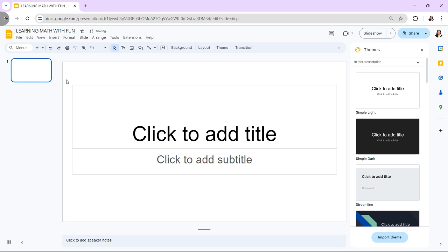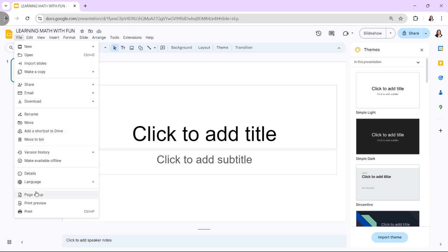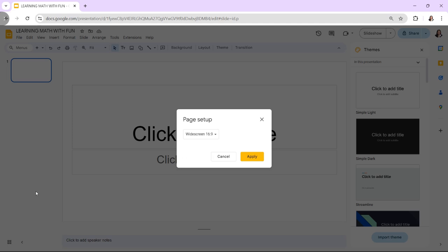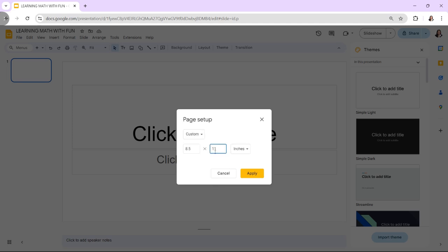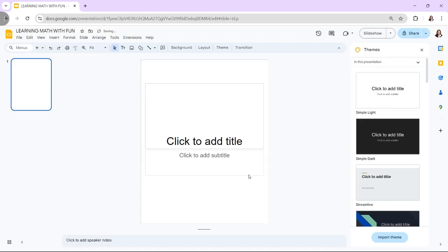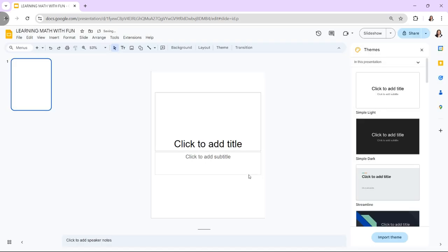Then, adjust the slide size because ebooks often have a portrait orientation. To do this, just click on File, Page Setup, select Custom, and set the dimensions. 8.5 x 11 inches is the standard letter size.